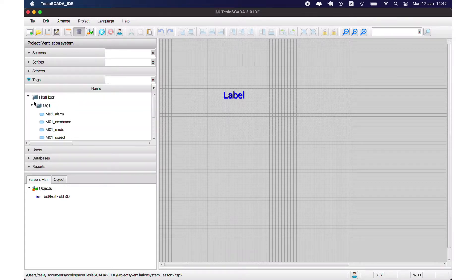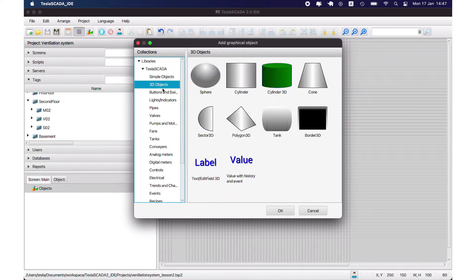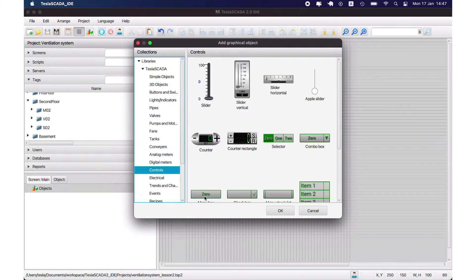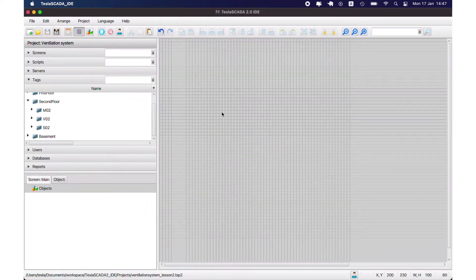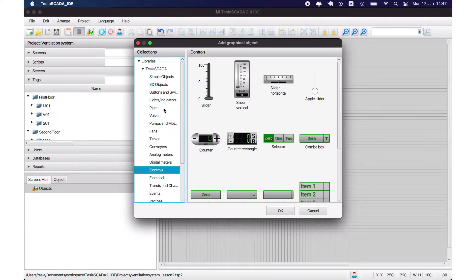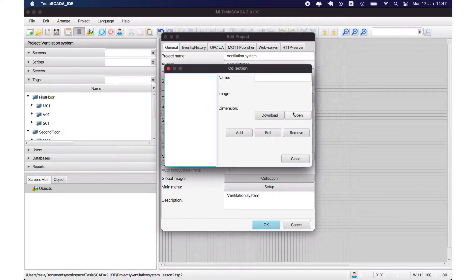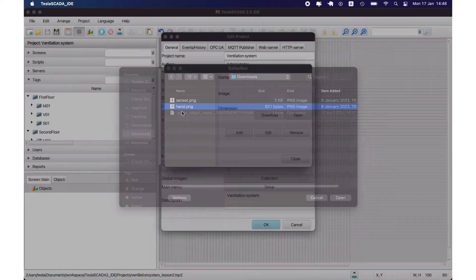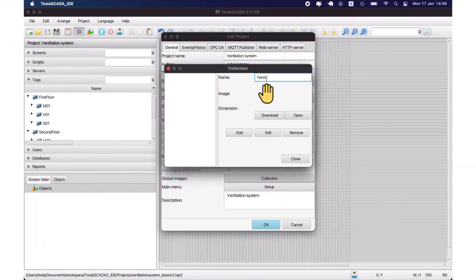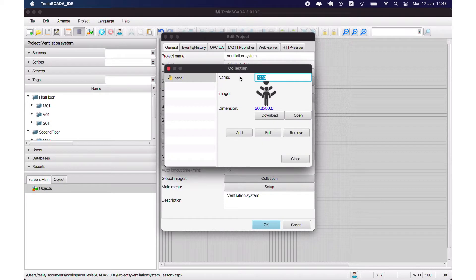In this video we will continue our ventilation system project. In the first video we created tags. In this video we will create templates and graphical objects. You can use standard graphical objects from our libraries, or you can create your own objects for your project. In this video we will create our own object. First we have to upload some images: an image of a hand and an image of a sensor for the sensor object.